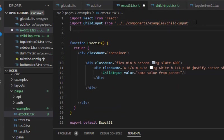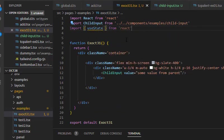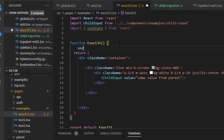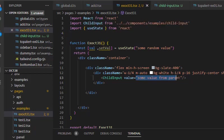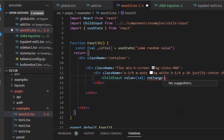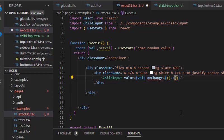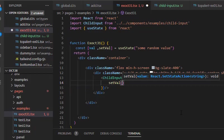Here we want to do a few things. First of all, let's use the useState so that we can change the value in the parent. We pass the value from the useState variable, and whenever the value is changing into the child, we want to set the new value. This is what we want to do.